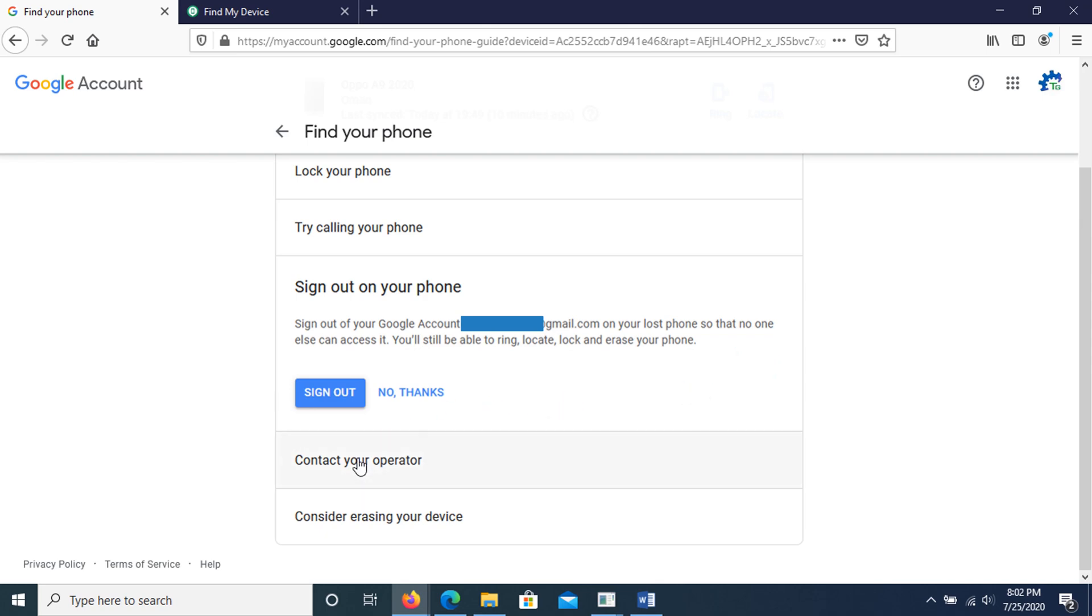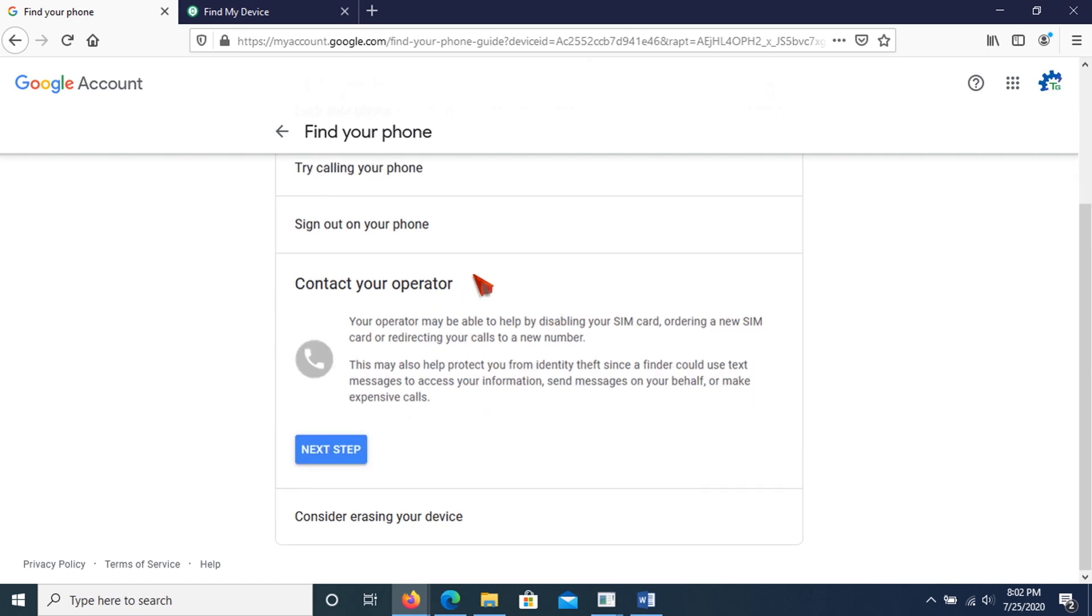In contact your operator option, your operator may be able to help by disabling your SIM card, ordering a new SIM card, or redirecting your calls to a new number. This may also help protect you from identity theft since a finder could use text messages to access your information, send messages on your behalf, or make expensive calls.